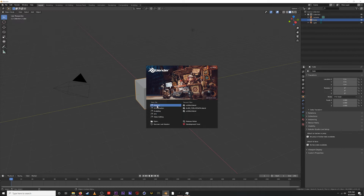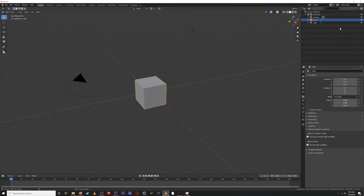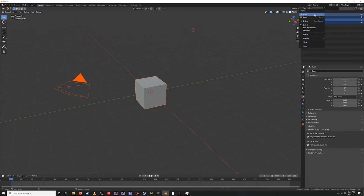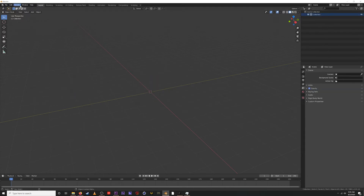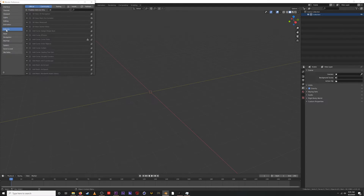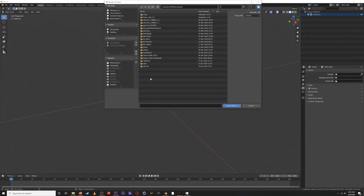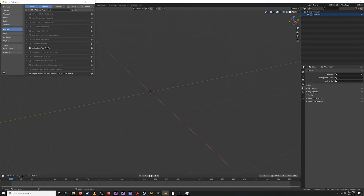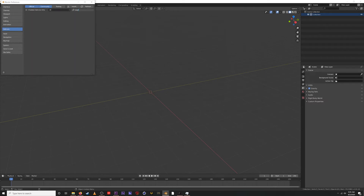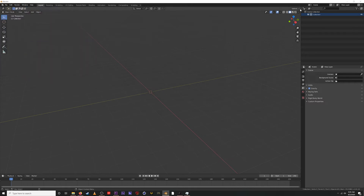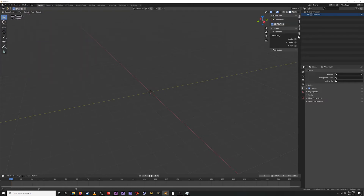I've got a general Blender file here — going to delete these default objects. To install add-ons in Blender, go to Edit, Preferences, Add-ons, and install from the zip you downloaded from the Auto Rig Pro listing on the Blender marketplace. I've already done that. If we type in 'Auto Rig Pro' it shows up — I've already enabled it and can see the interface right here.